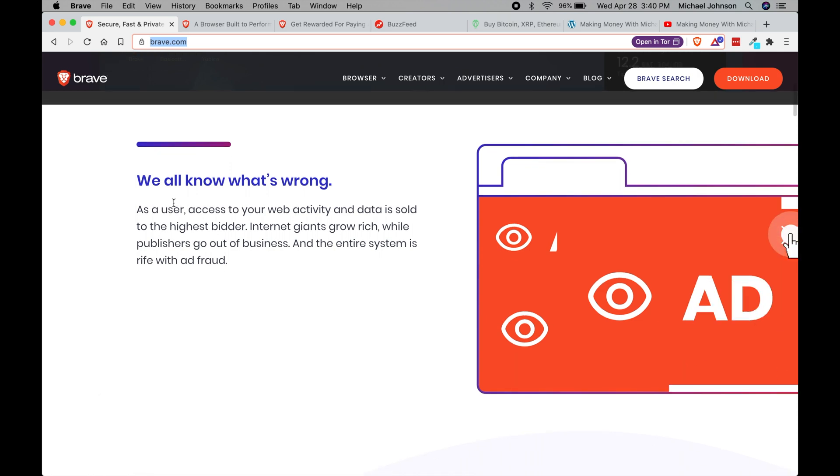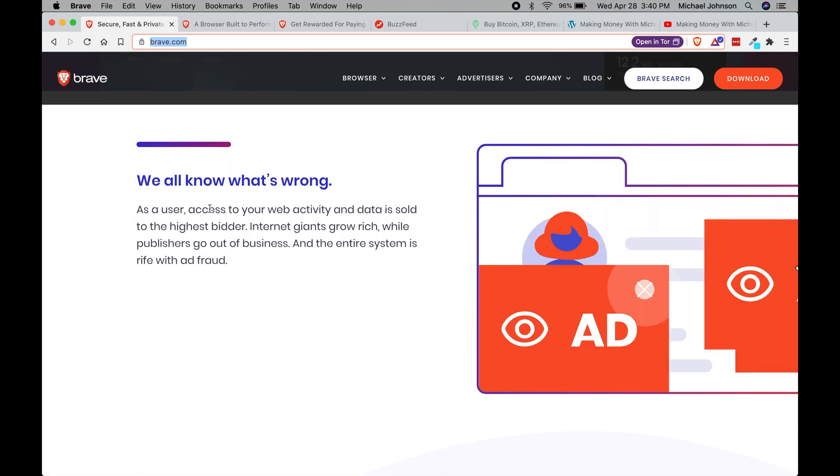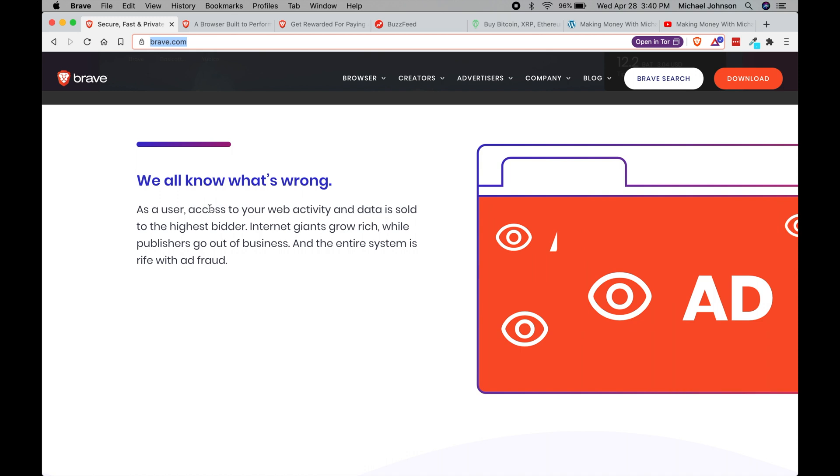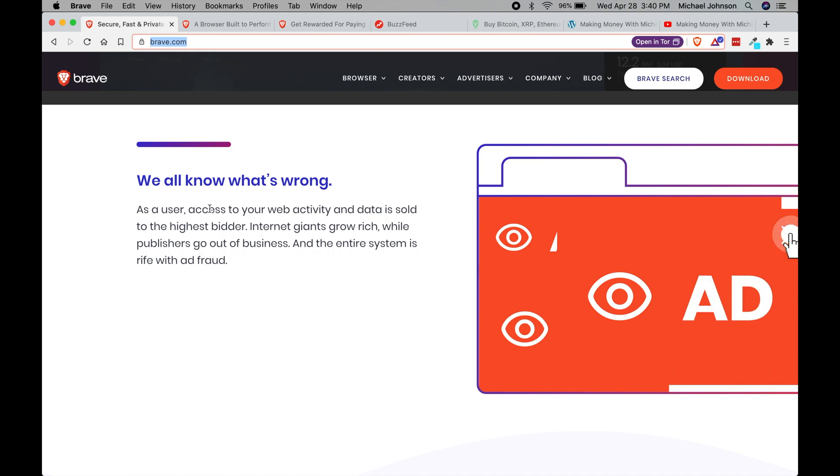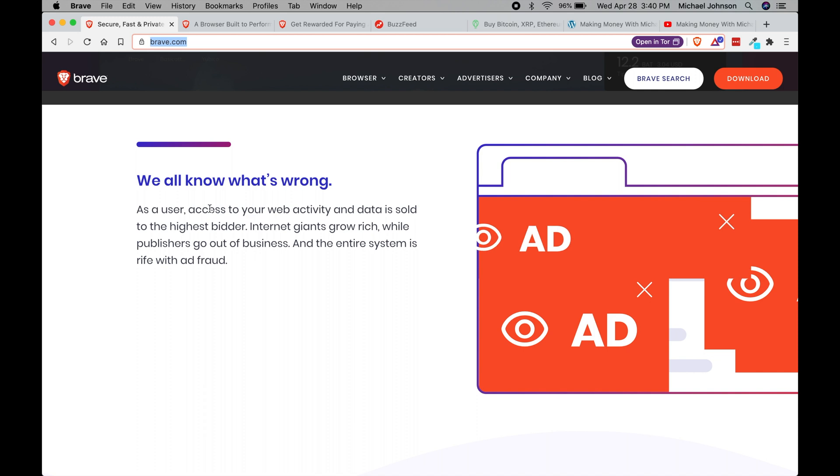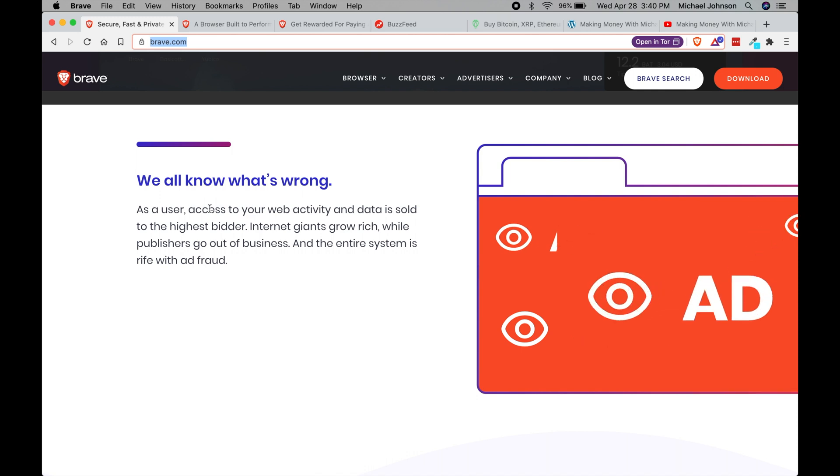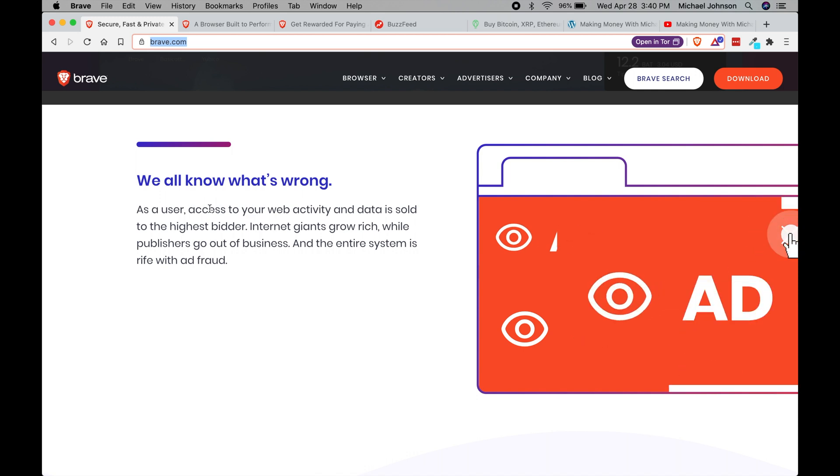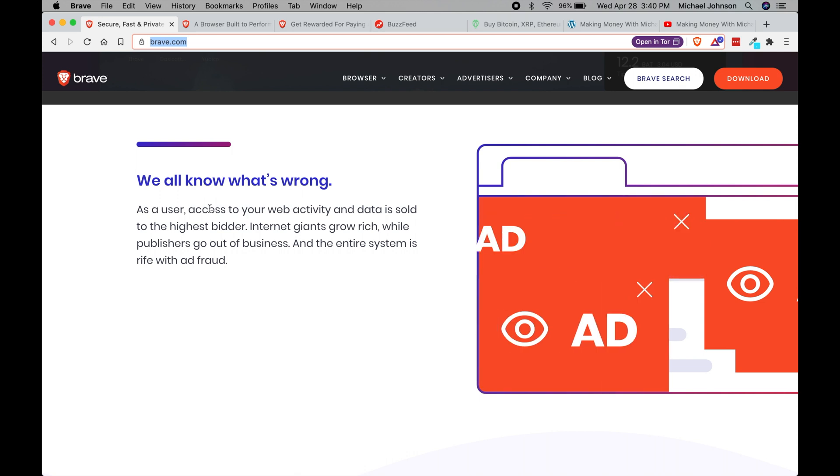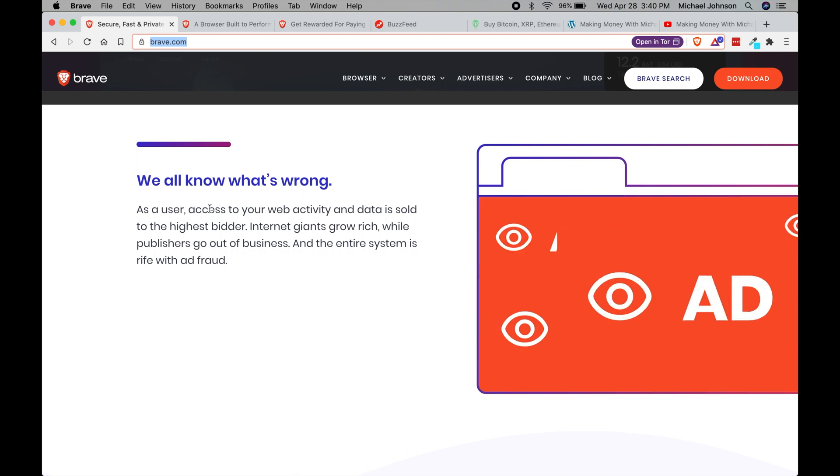We know that as users if we use Google Chrome or Firefox, those browsers make money by showing us ads. But what if you could download a browser that gives you money instead of the company money? Wouldn't that sound like a better idea? You'd want to download that immediately.